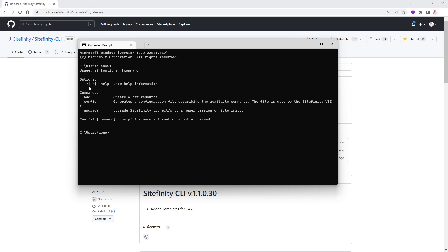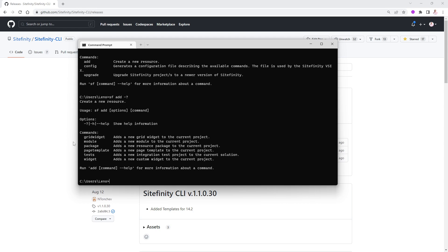If you'd like to get some help, because there are only very few commands like add and config and upgrade. That's pretty much it. But each one of them can do a lot of things. So if I want to find out what are the options for add, for instance, you can say SF add and then dash question mark or dash help. As you can see here, dash H dash dash help dash question mark. All of them will do the same thing. So this will tell you all the different things that you can add, like grid widgets, module packages, widgets, tests, and so on and so forth.